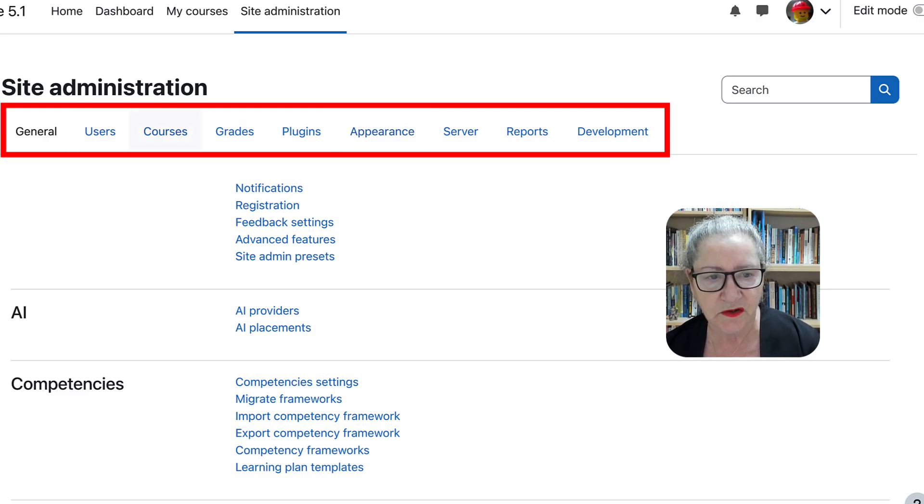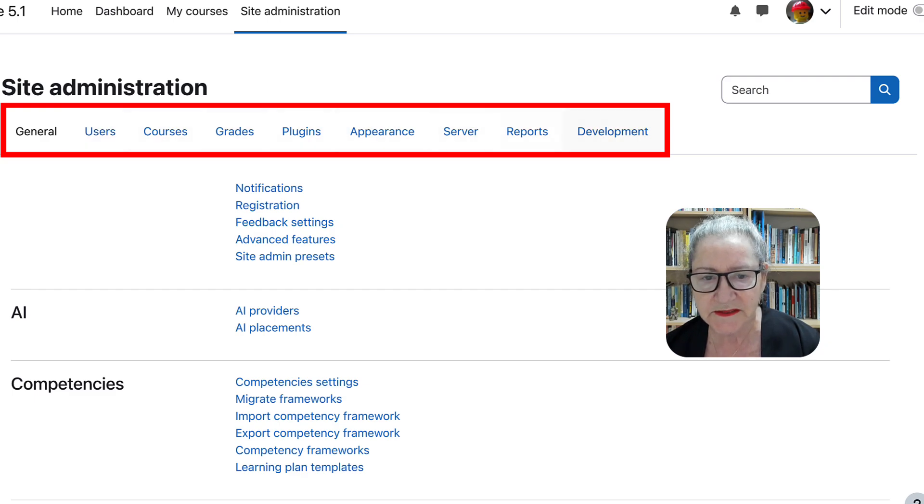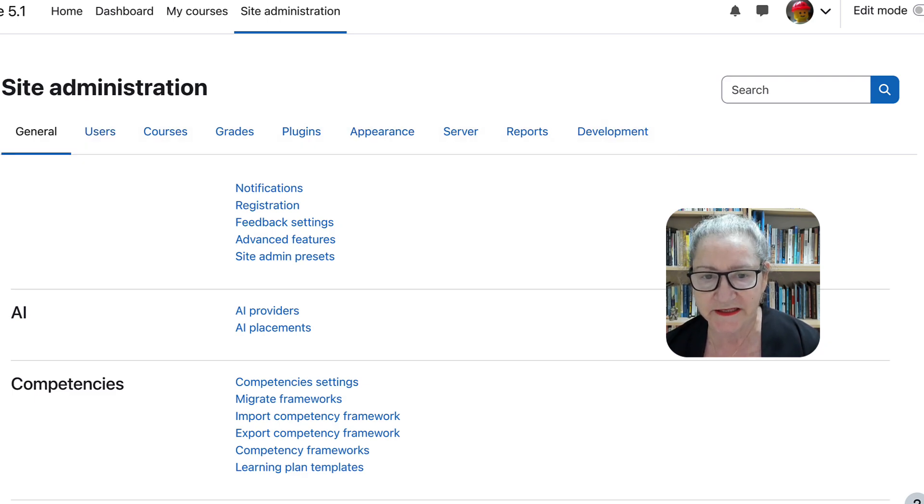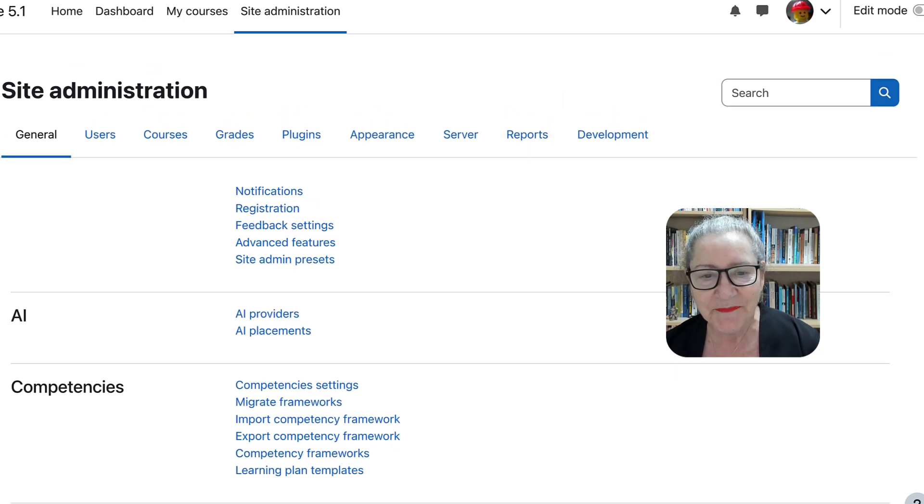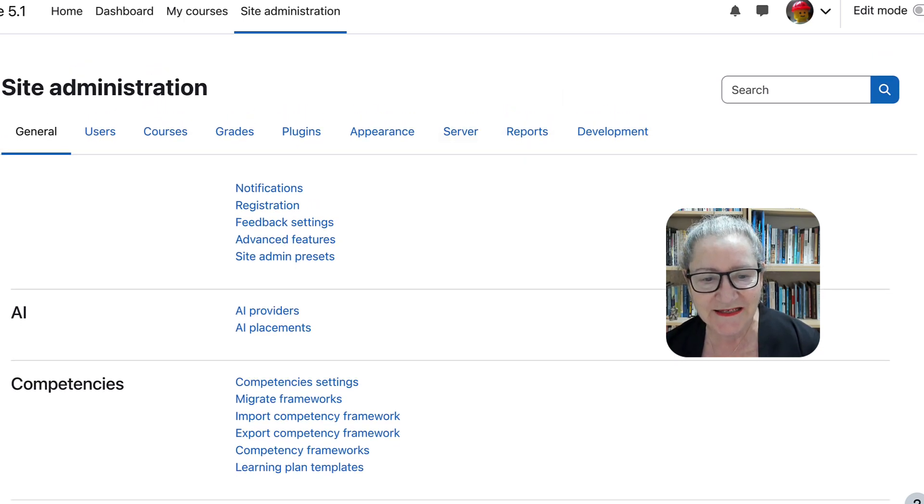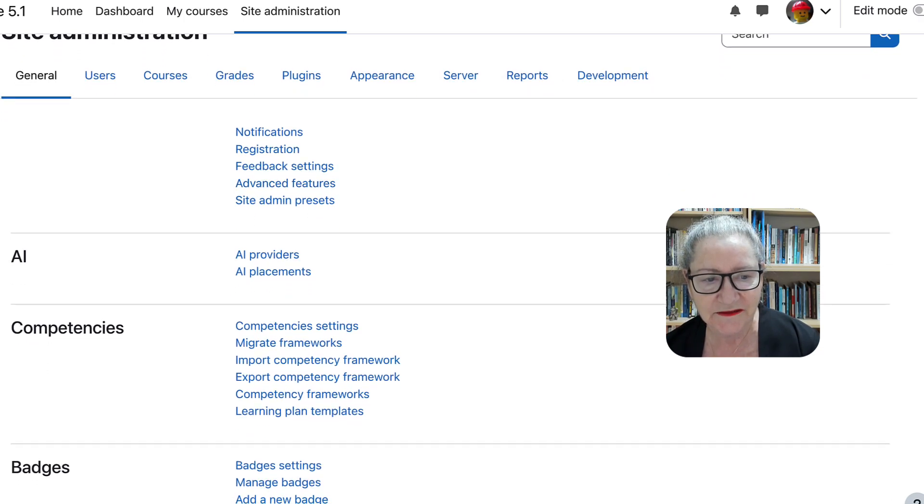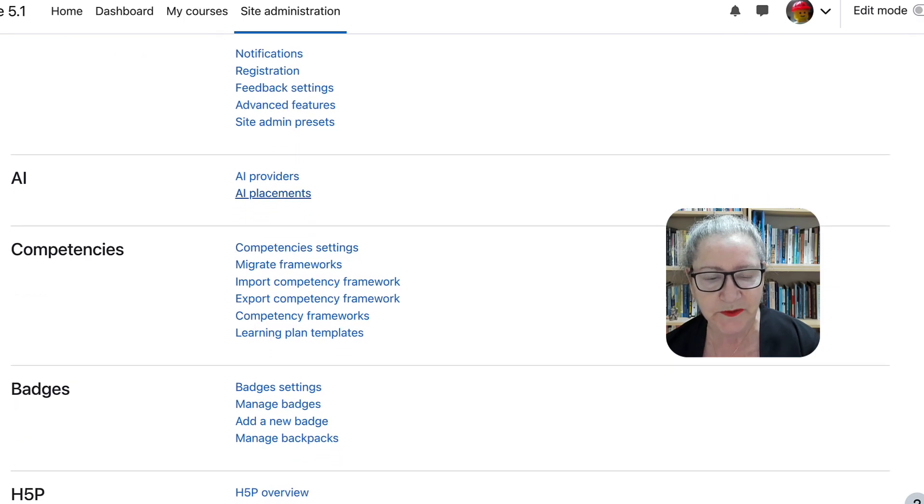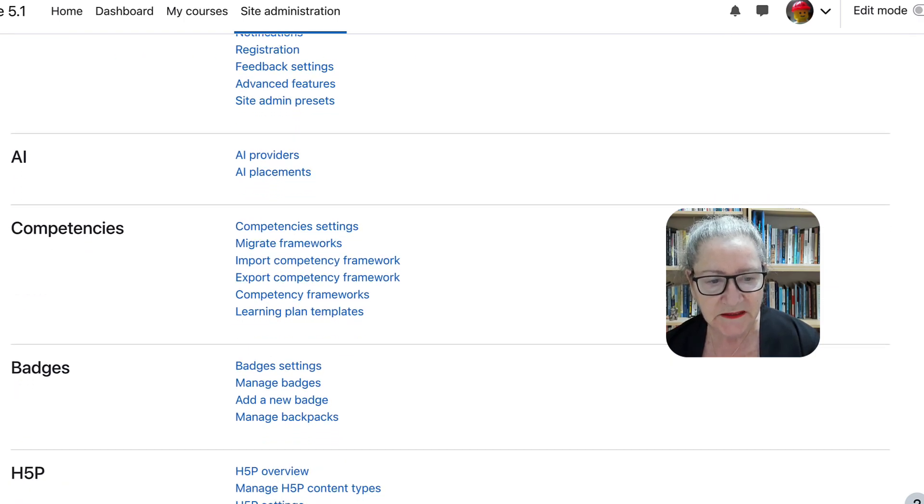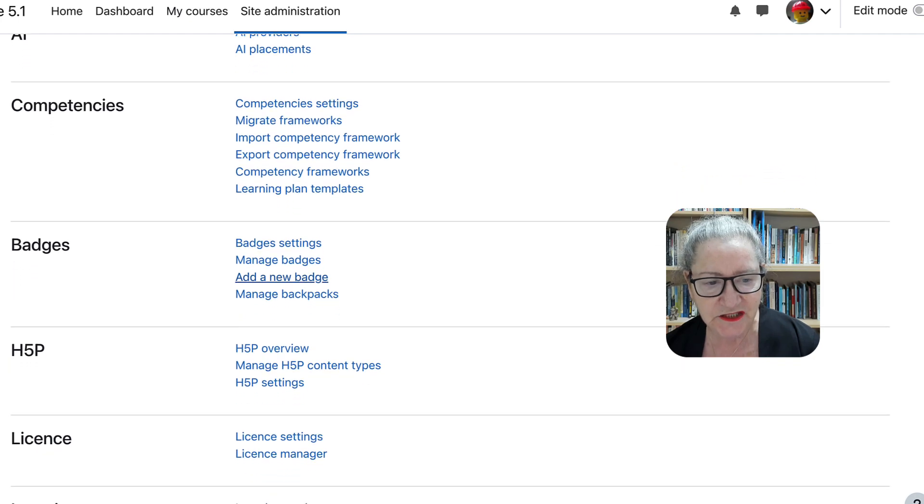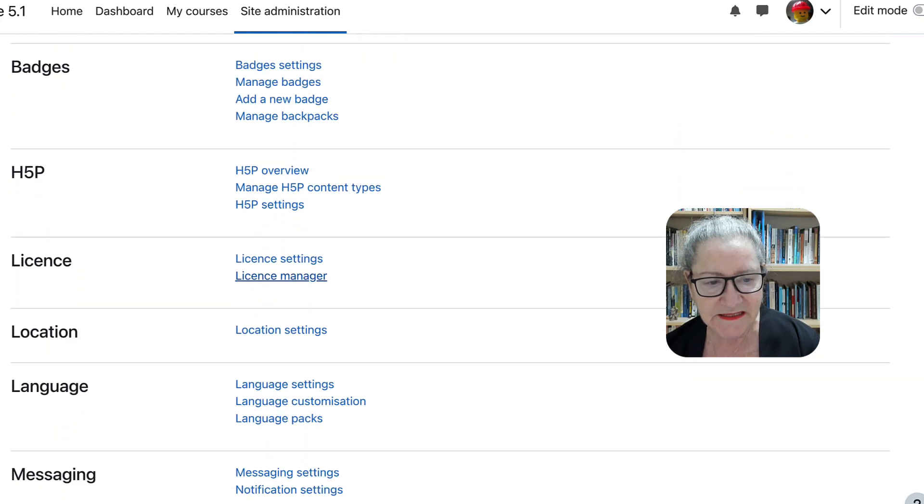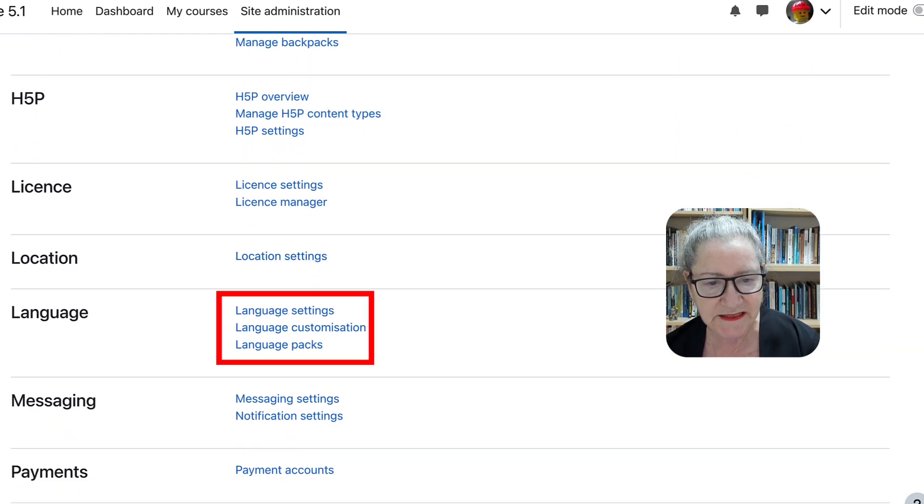These are the old tabs: users, courses, grades, plugins, appearance, and so on. We're going to be looking at these. But you can take a look in advance and creating, notice, AI providers, AI placements. We'll be talking about that. Competencies, badges, H5P, license, location, settings, language.